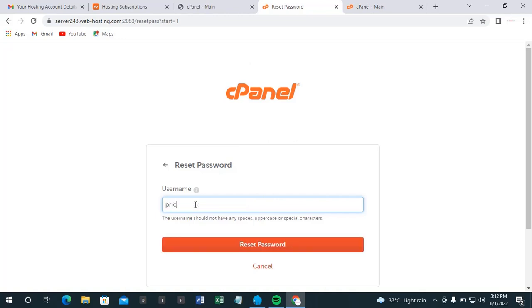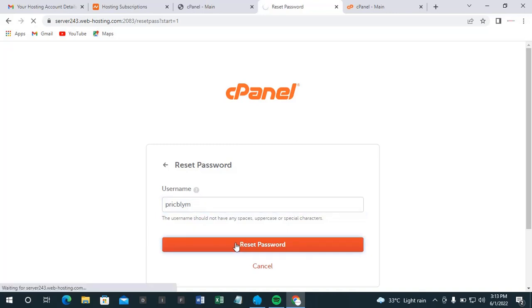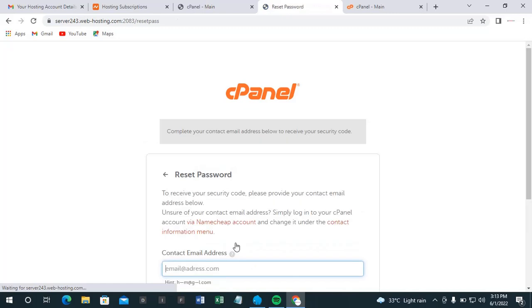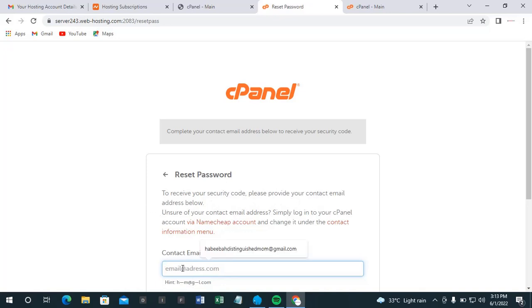Can I remember the username? It seems I'm correct. To receive your security code, please provide your contact email address below. Okay, so your contact, that is this.